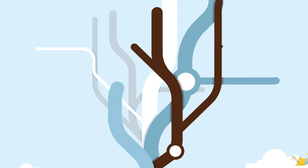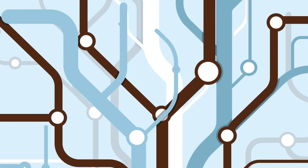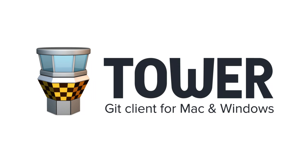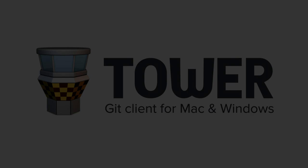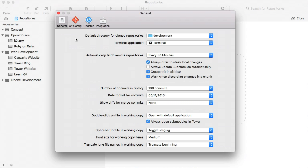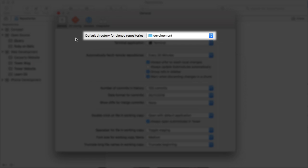Hi and welcome! Here are a few tips for Tower for Mac. In Tower's preferences dialog, you can configure a default directory for cloned repositories.